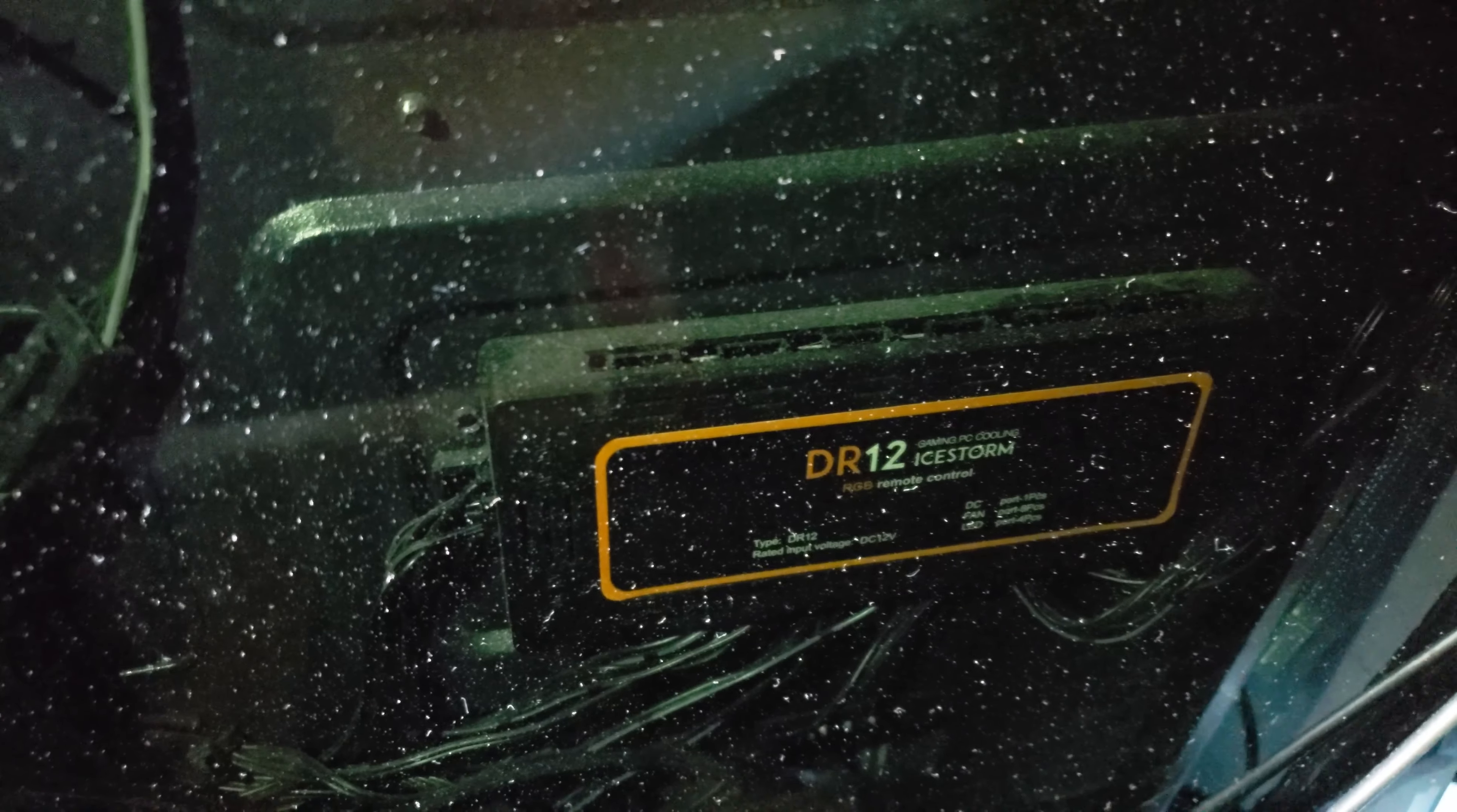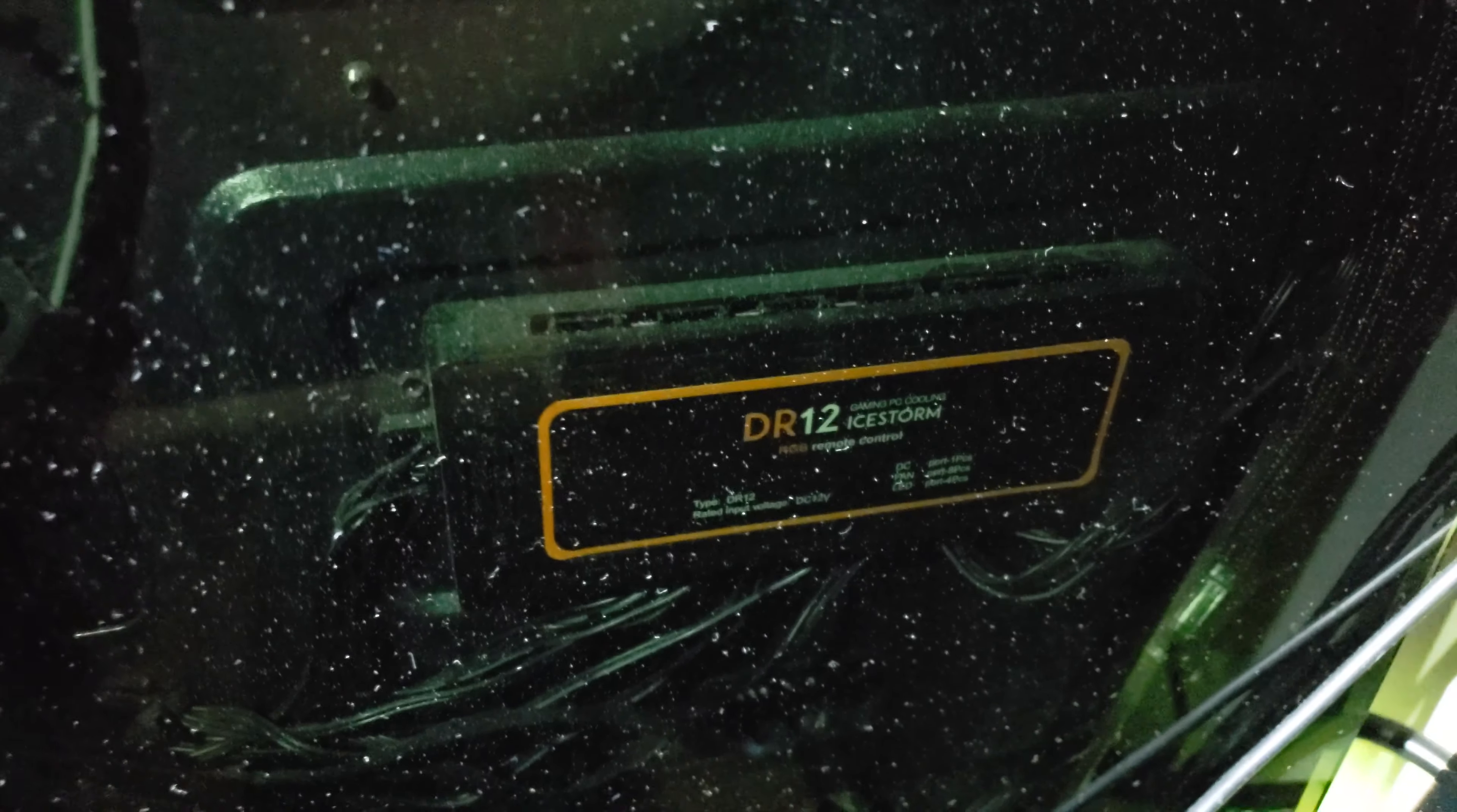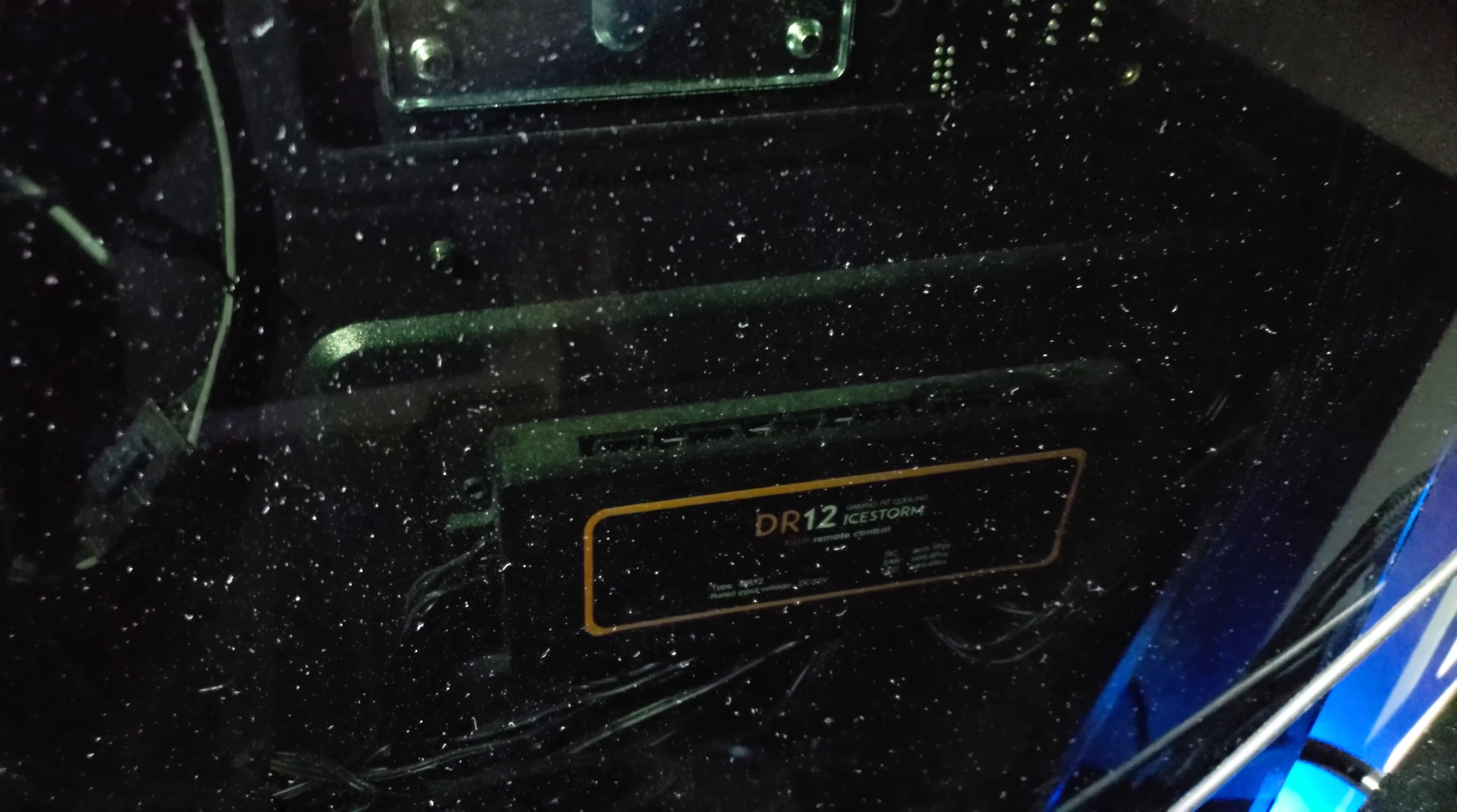That's technically where the fans are controlled right there. If you wanted to get these for yourself, you could get this controller and put them in your case. I actually think there's an upgraded model that has ARGB or sync compatibility and whatnot.